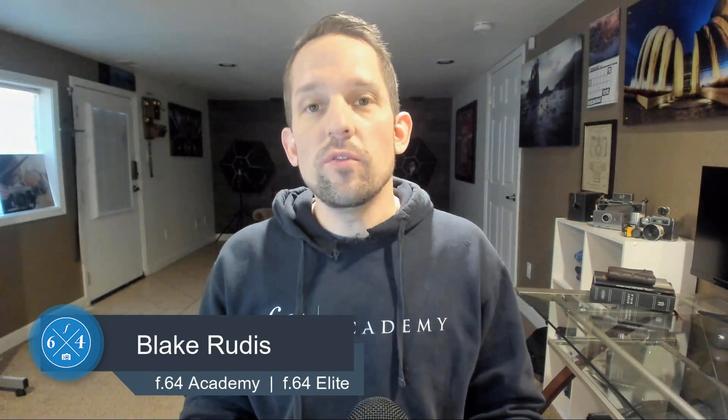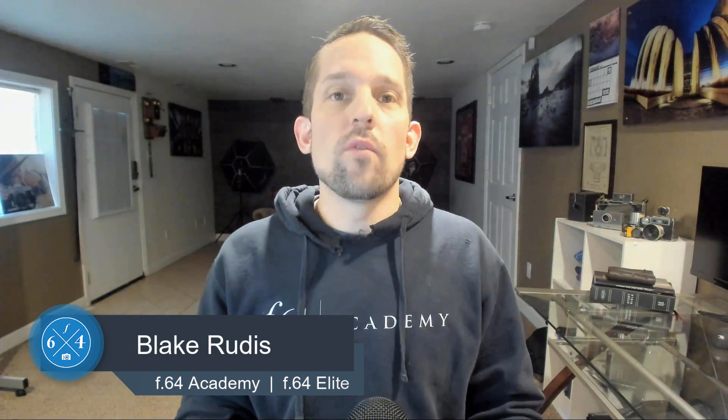Hello, Blake Rudis here with F64 Academy and F64 Elite. And today we're gonna be talking about a new feature for Adobe Camera Raw and Lightroom called Enhanced Details. We're gonna talk about what it does, how to use it, and what images to use it on, and how it compares to one of my most popular tools, the Zone System Express.